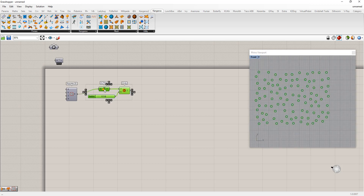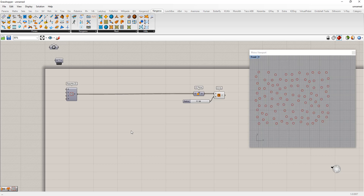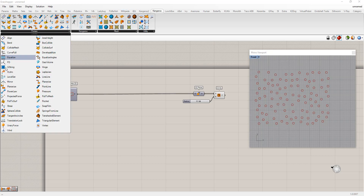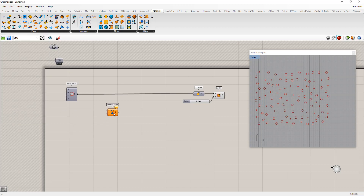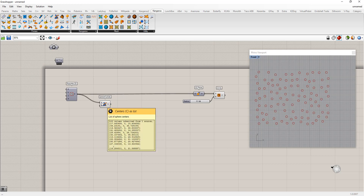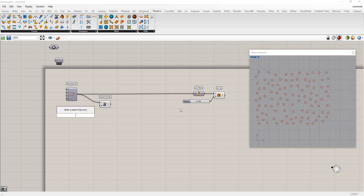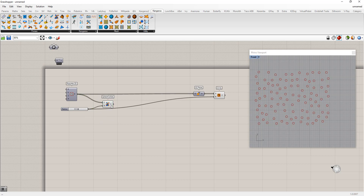So we have a bunch of spheres. Looking at Kangaroo 1, there are a bunch of forces available, and one of the standard ones is 'sphere collide.' That's already usable — we can program in our center points and the radius. This will treat each one as a kind of rigid body, so if it bumps into the next one it will push against it.